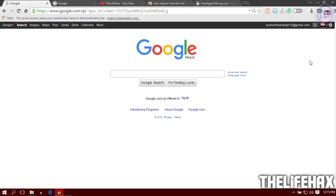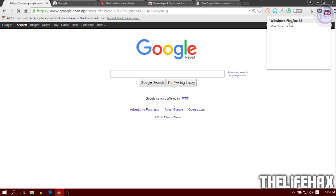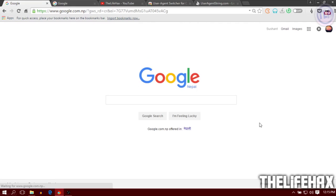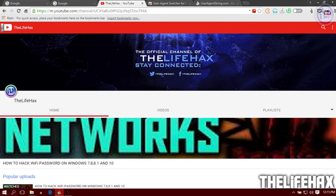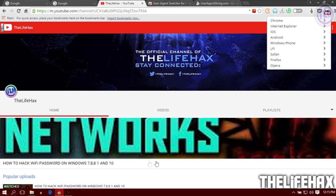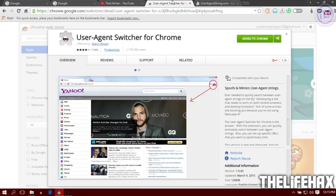Let's change to Firefox, Windows Firefox 33, and there we go, boom. You can also change it to Android or iOS, and it'll appear like that. That's how you change the Chrome browser.